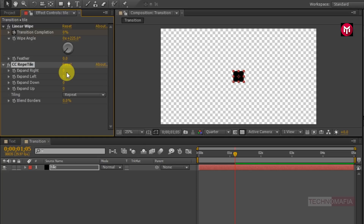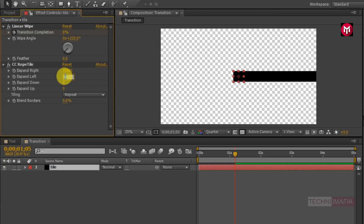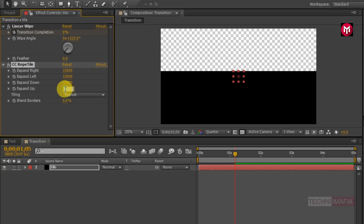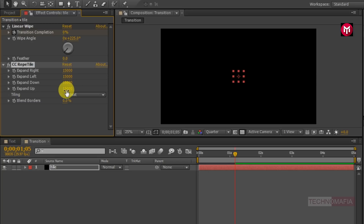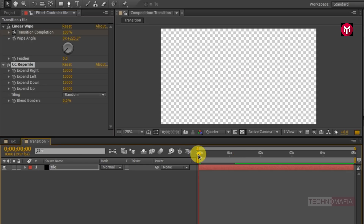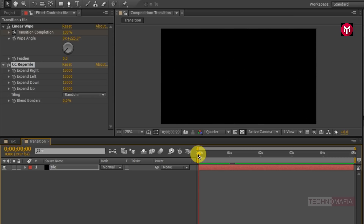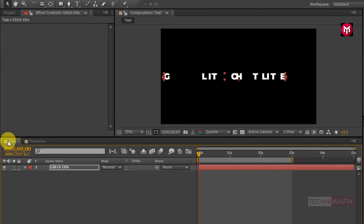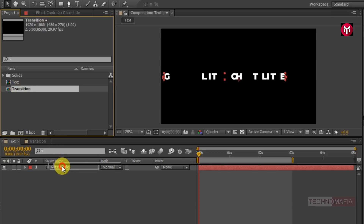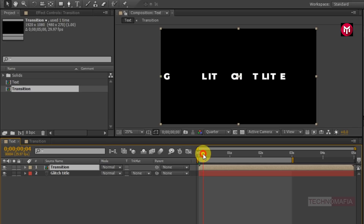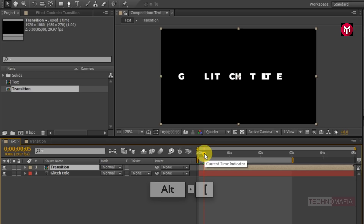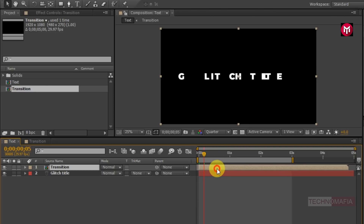Now change the Expand Right, Expand Left, Expand Down, and Expand Up values to 15,000. Now change tiling to Random. Now you can see the preview. Now come back to the text composition and add the transition composition to the timeline. Now go at 5 frames and press Alt plus open bracket to trim the composition. Now adjust the position of the composition at the start.